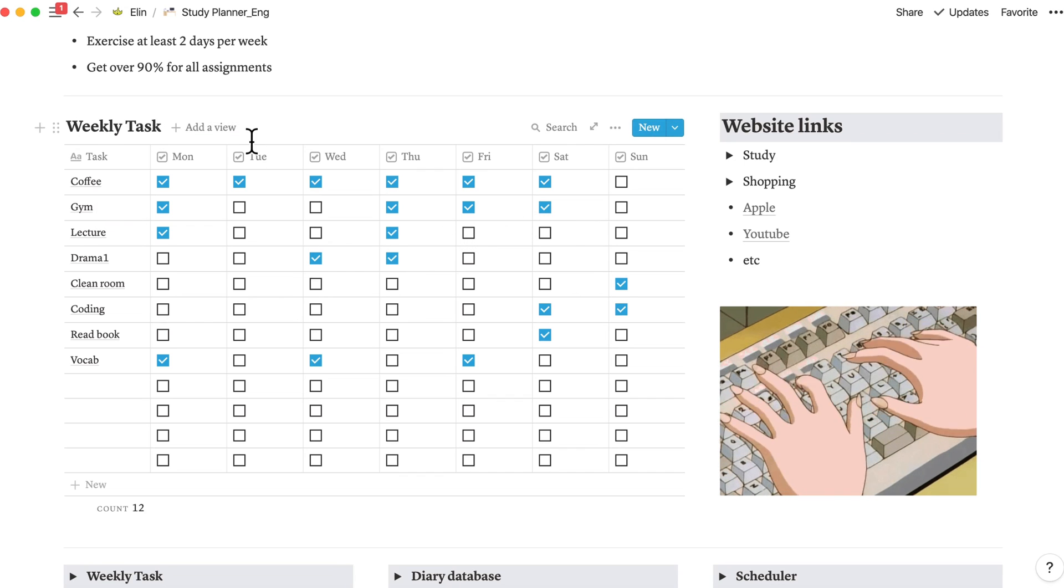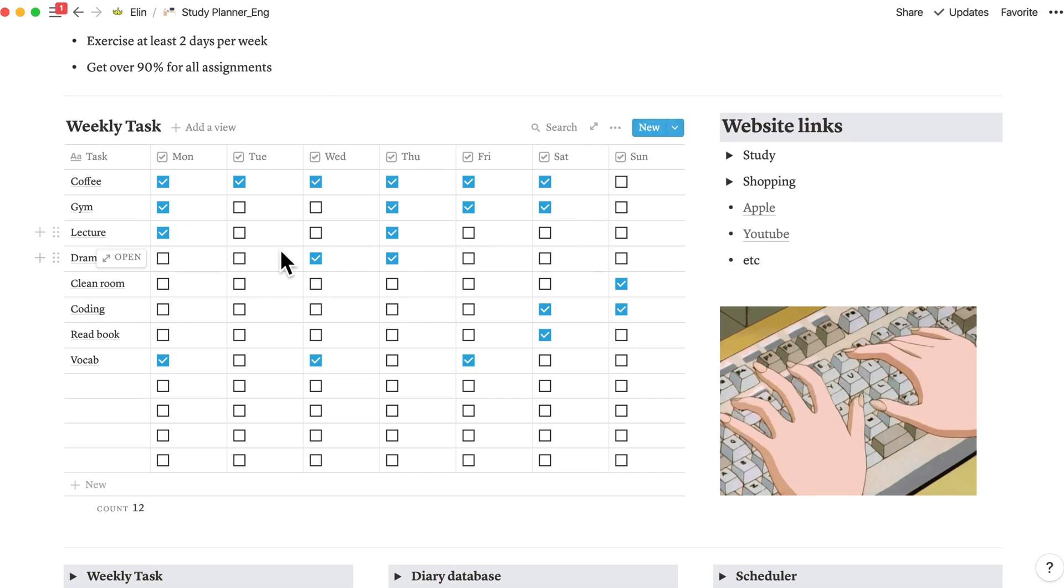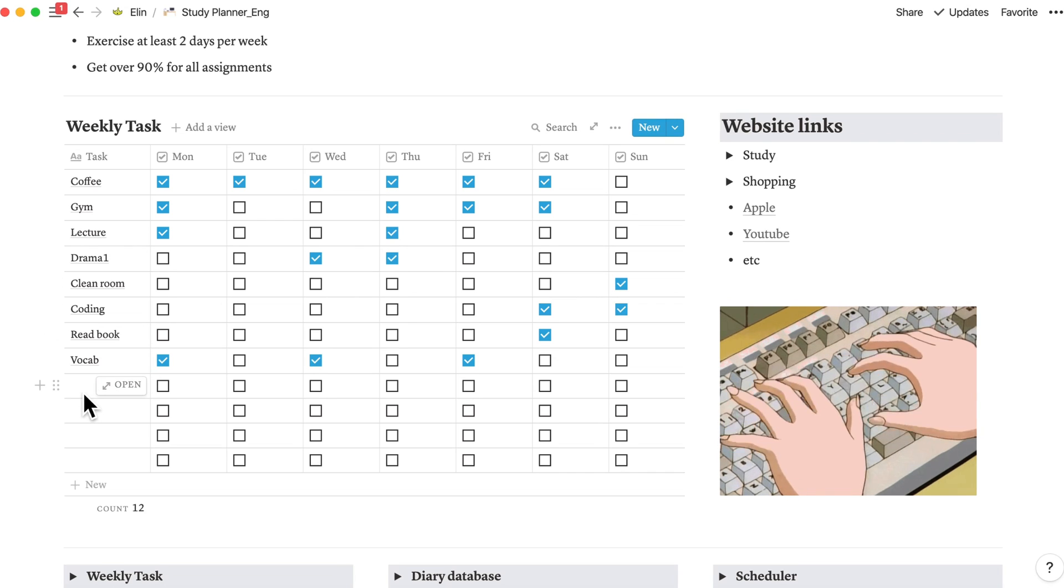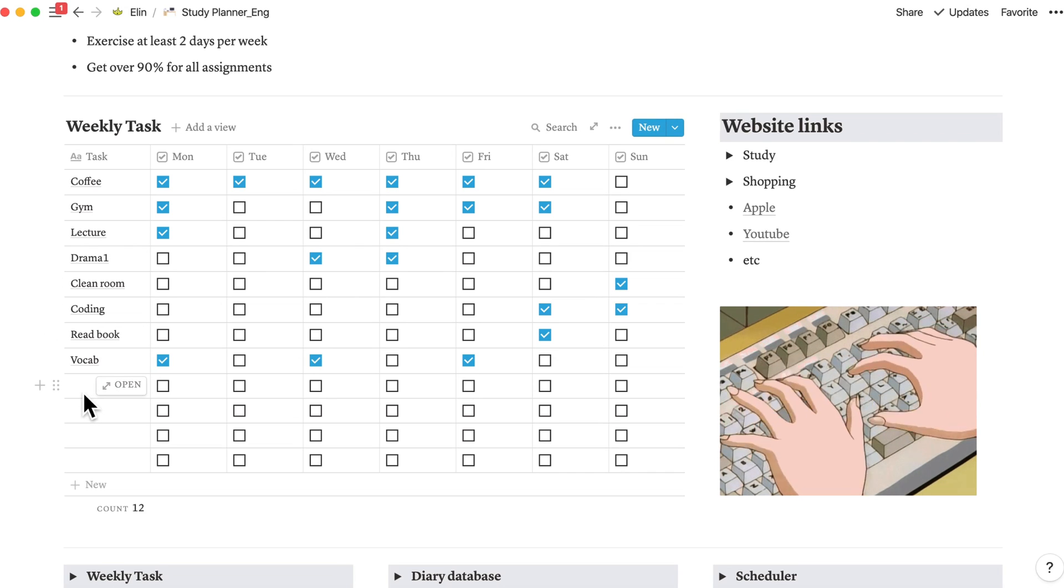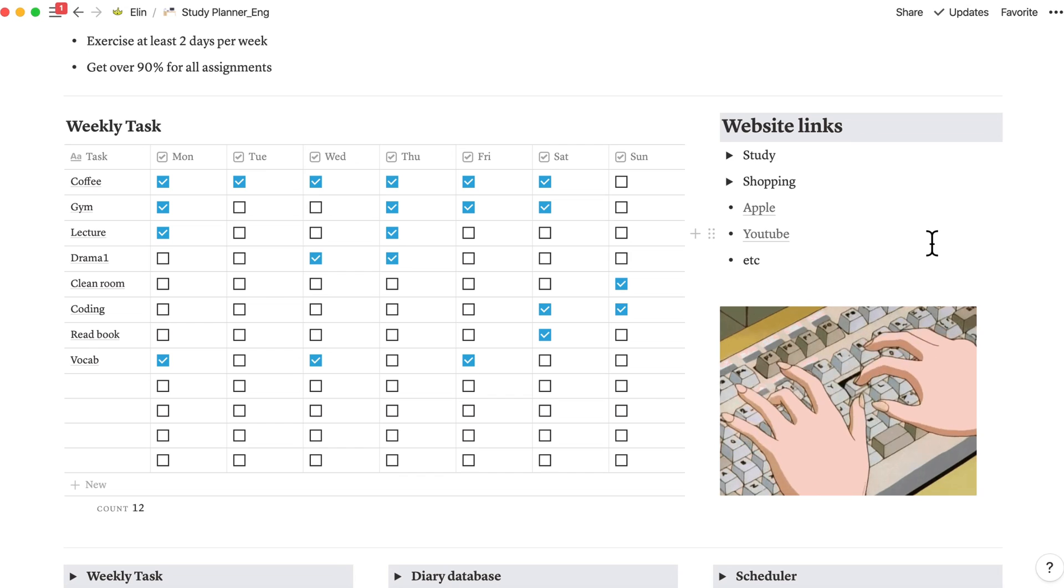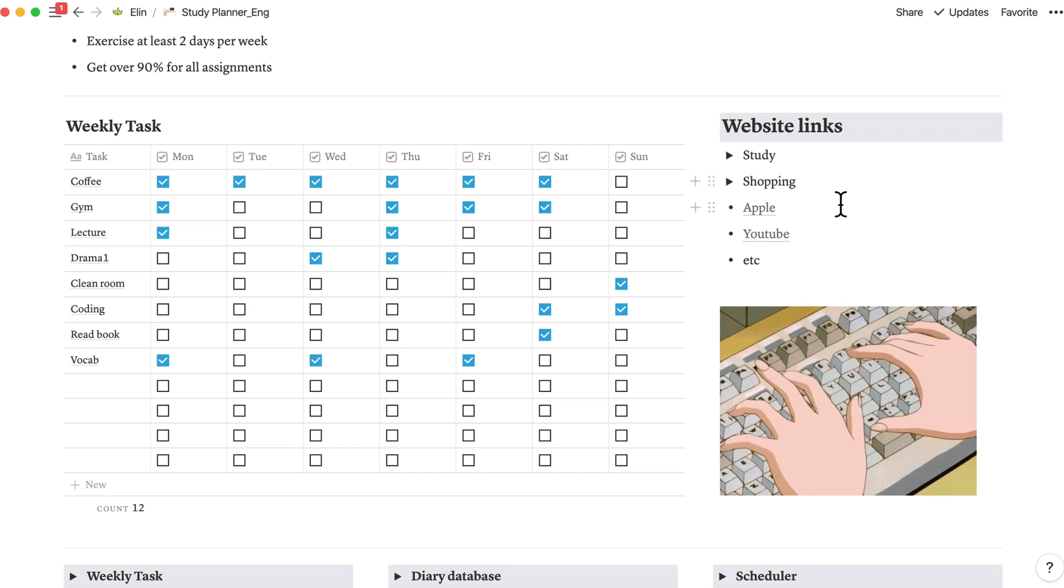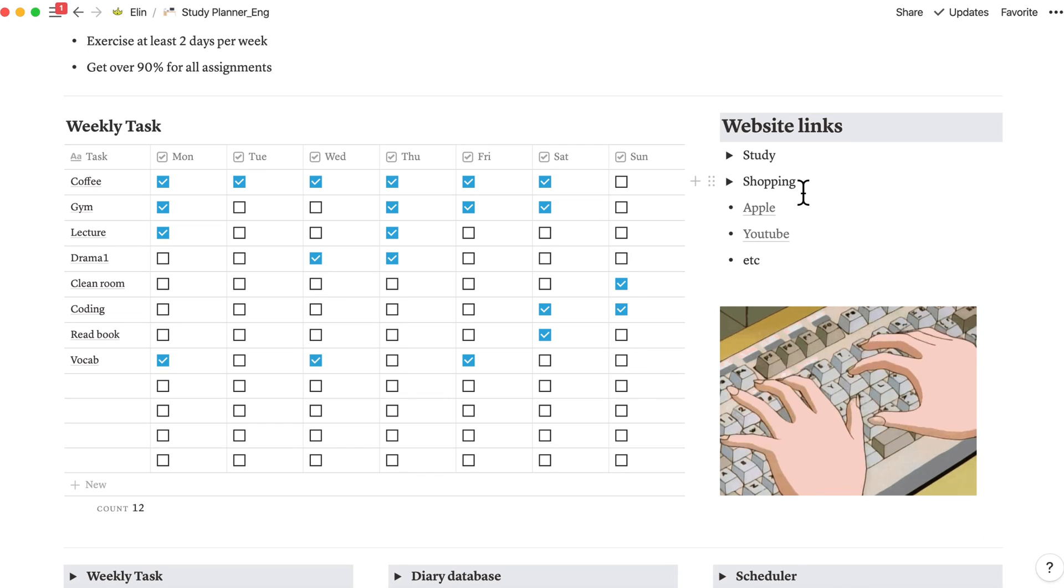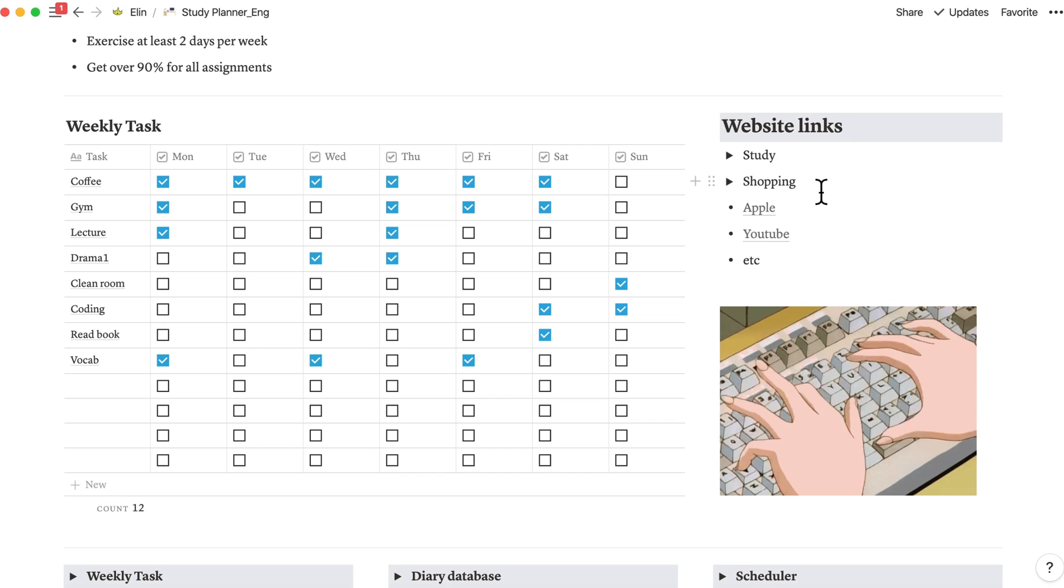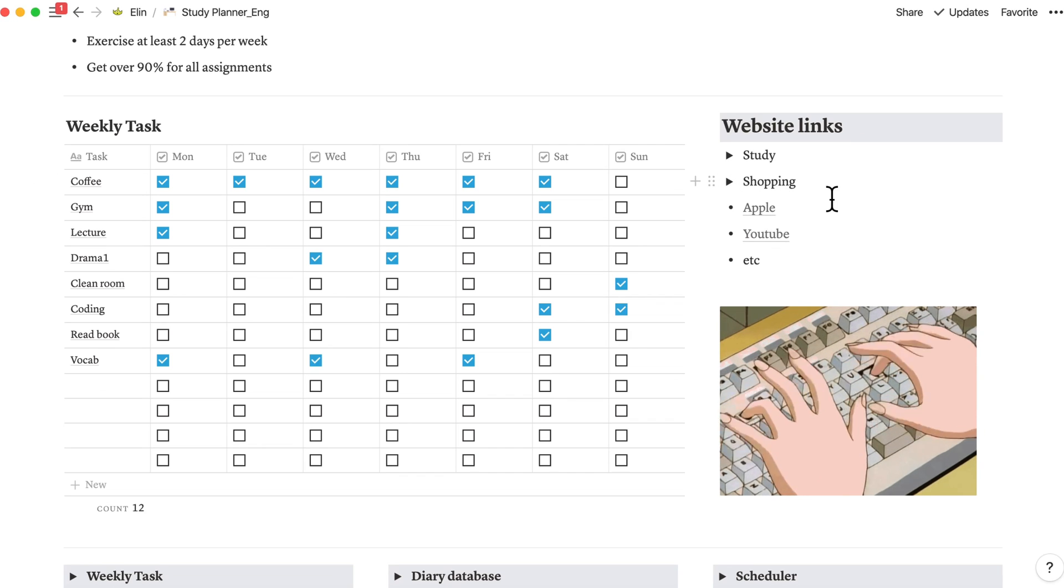For the weekly tasks, since this is a study planner, you can add more study related tasks. And here is the website link section. This is not related to study planner, but you know, we cannot study every day, right? So this is some part that gives you rest.